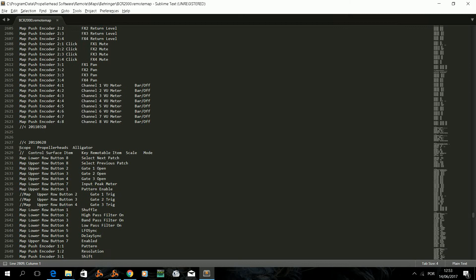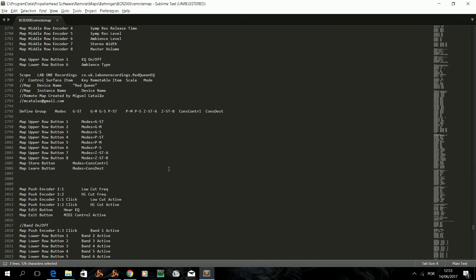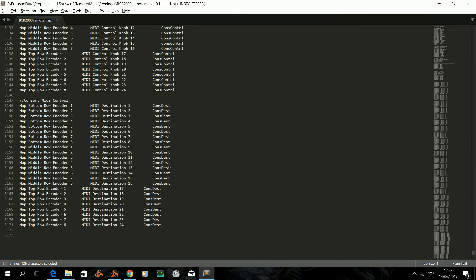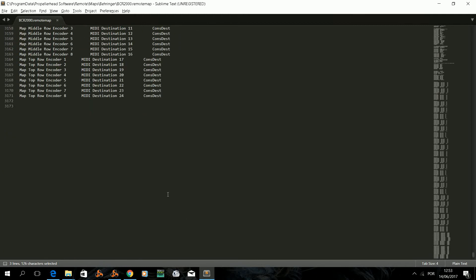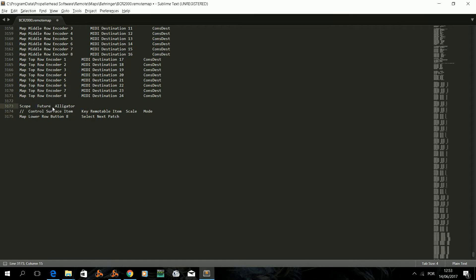Our next step is to copy another device scope and some control so that we have an example of what you have to edit. We copy and paste the device scope to the end of the file and start editing. Where you see Propellerheads or the rack extension developer name you should put FutureCraft, and then replace the device ID that you copied from the VST management window. In this example we are replacing Alligator, that was the device we copied the scope from.